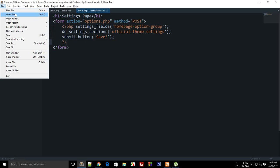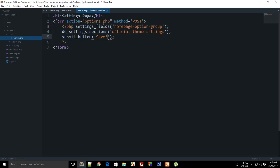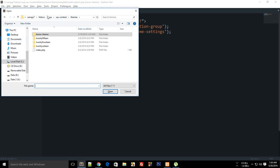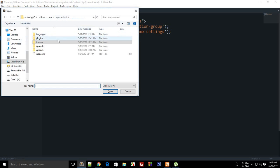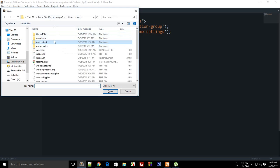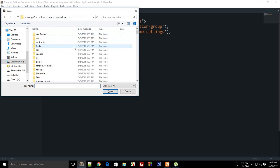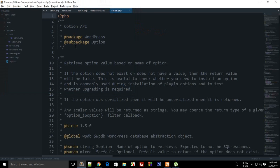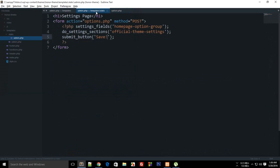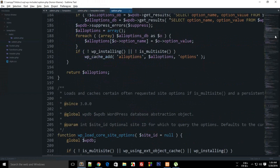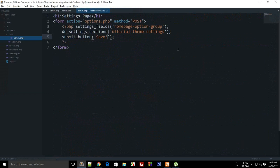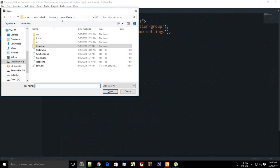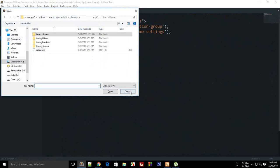If I just go to WP and options.php, you can see that this is not the file which we want but actually the options.php which would be in WP admin.